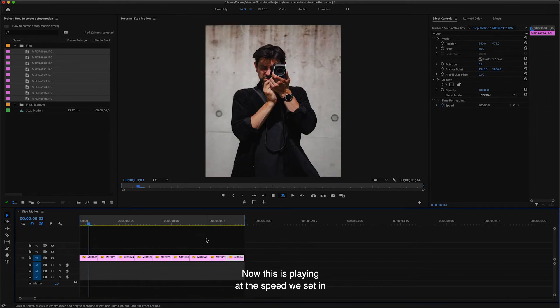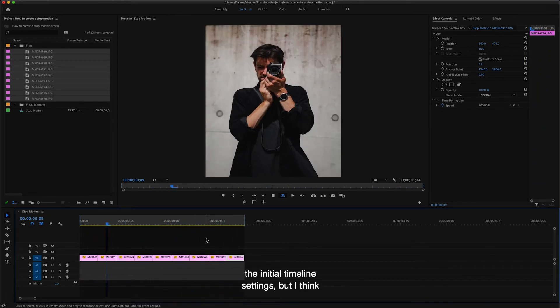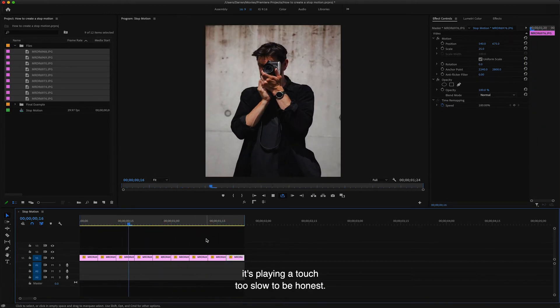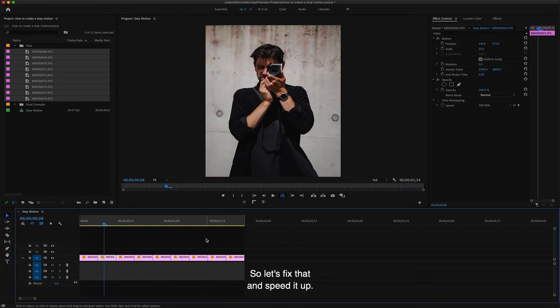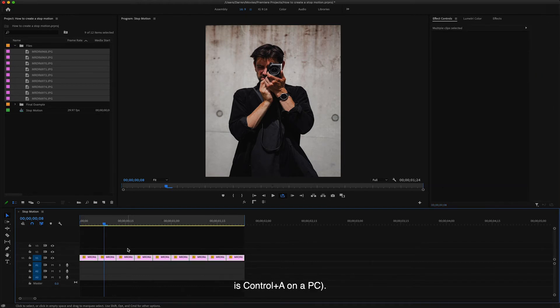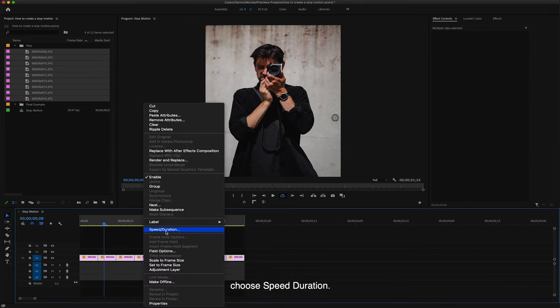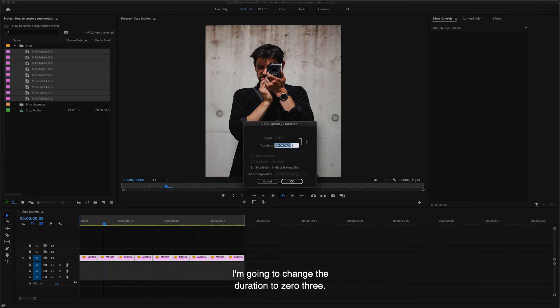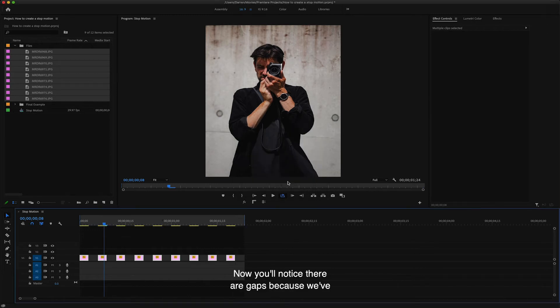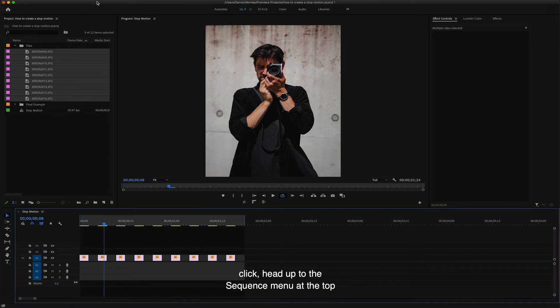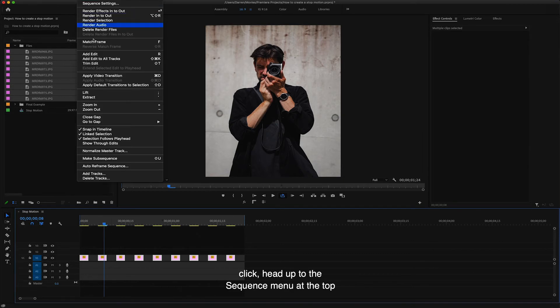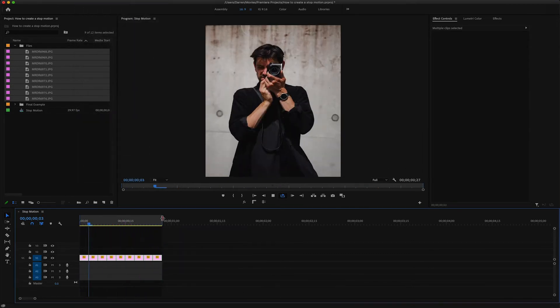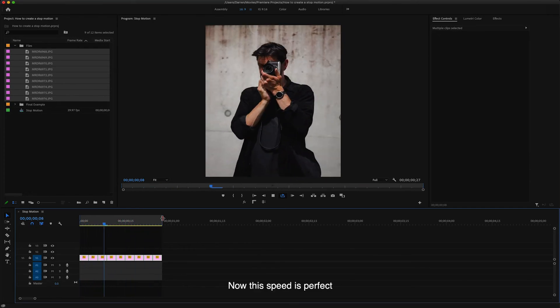Now this is playing at the speed we set in the initial timeline settings, but I think it's playing a touch too slow to be honest. So let's fix that and speed it up. Select all the clips by pressing Command A, which is Control A on a PC. And then we're going to right click and choose speed duration. I'm going to change the duration to 03. Now you'll notice there are gaps because we've just sped up the clips. You can get rid of these in just one click. Head up to the sequence menu at the top and select close gap. Now this speed is perfect.